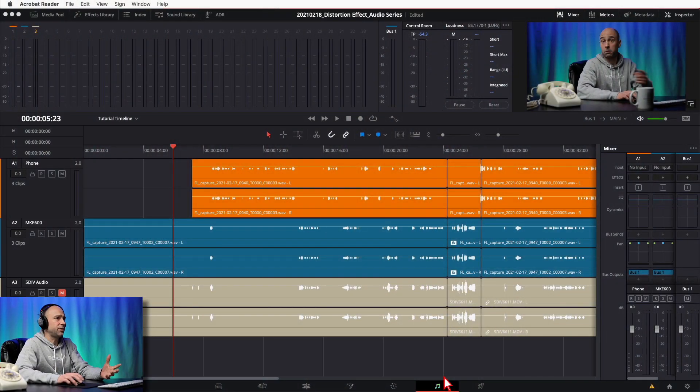We're going to jump into DaVinci Resolve, run over the window, take a look at the effect — just like we have with the other effects in our audio series — and then show you how to make that cool phone voice, as well as the megaphone voice, and pretty much anything else you want to do to distort the voice and give you a cool sound. So let's head on over into DaVinci Resolve and check it out.